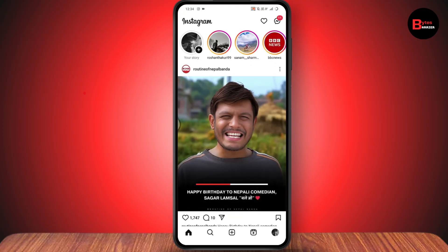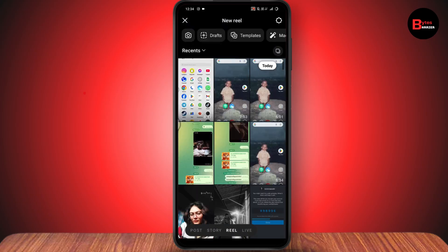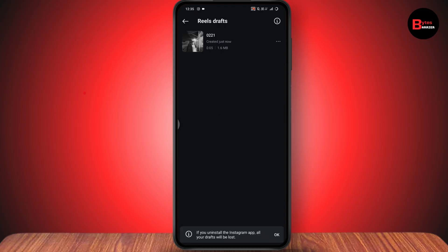After opening Instagram, go to the bottom middle where there is the plus icon. Then go to the Reels section, and under Reels go to Drafts, which is on the upper left. Here you will have all of your drafts.